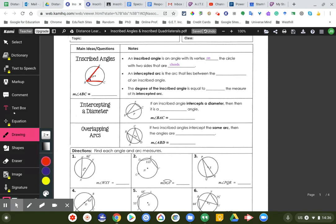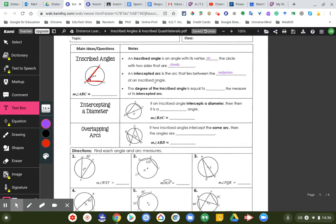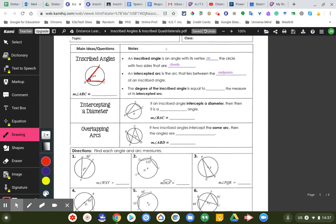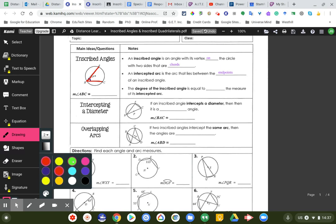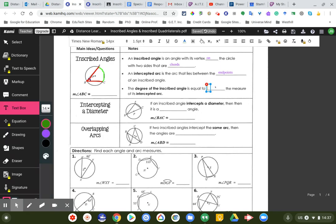Now, an intercepted arc is the arc that lies between the endpoints of an inscribed angle. So this intercepted arc right here — I'll get another color, let's do green — this arc here is what's called an intercepted arc, and it lies between the two endpoints of an inscribed angle. The degree of the inscribed angle is equal to half the measure of its intercepted arc.